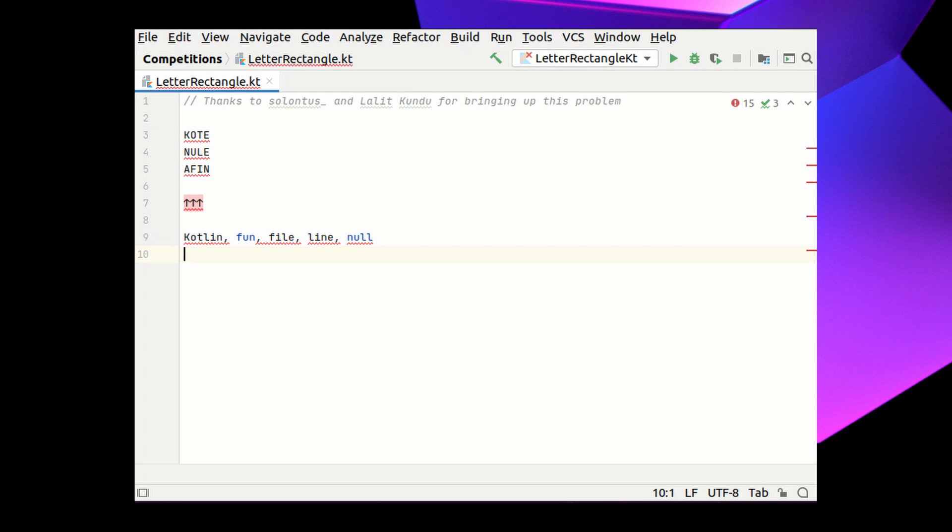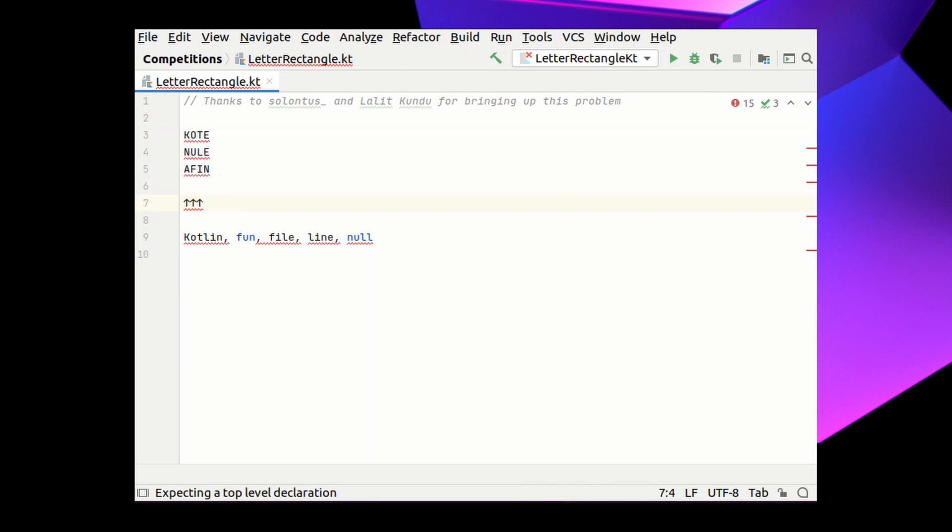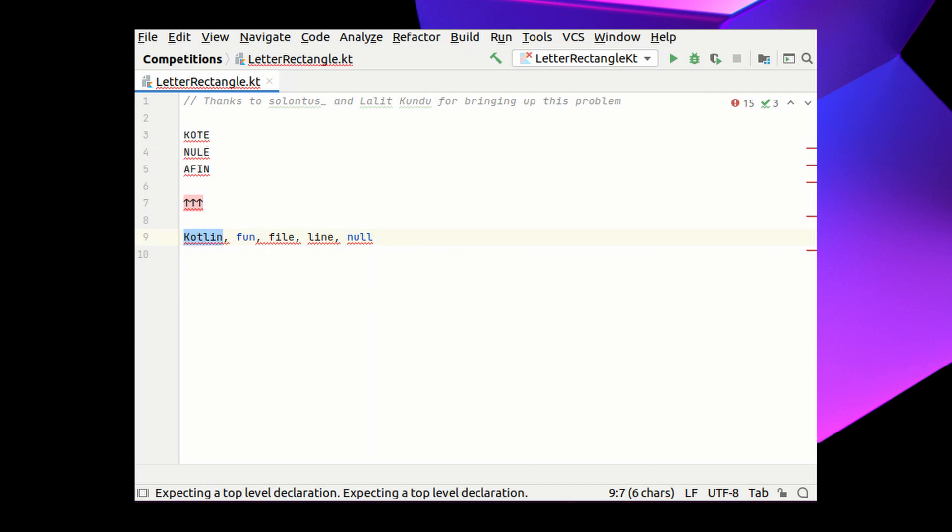First of all, I'd like to thank Solontus underscore and Lalit Kundu for bringing up this problem on different websites. So the problem is, we have a rectangle filled with English letters and a set of words that we will call dictionary. And the question is, which of these words can be read in this rectangle if we are allowed to read horizontally or vertically and turn 90 degrees as many times as we want. For example, in this rectangle, we can read the word Kotlin or fan or file according to these rules.